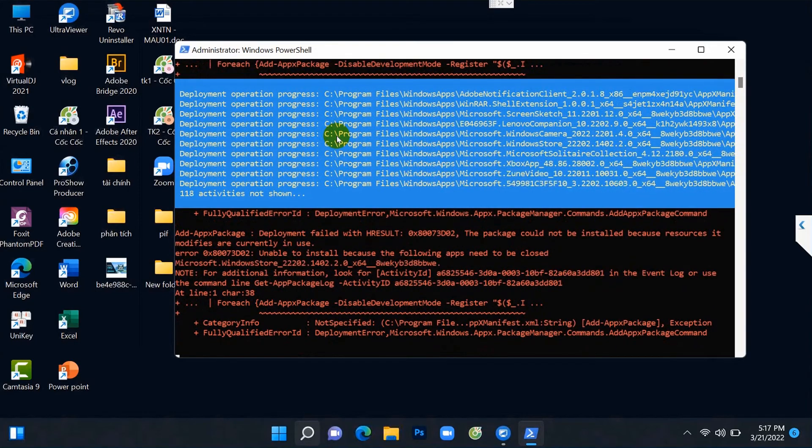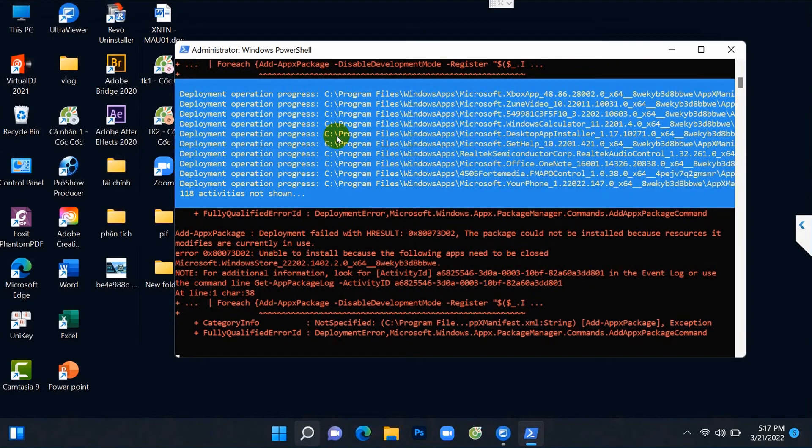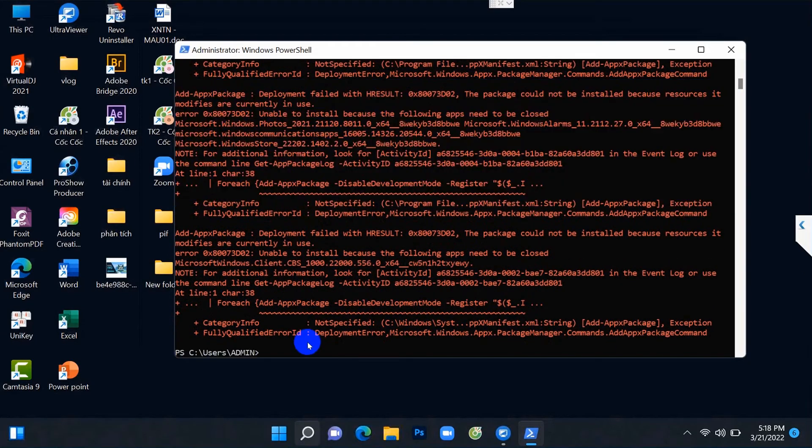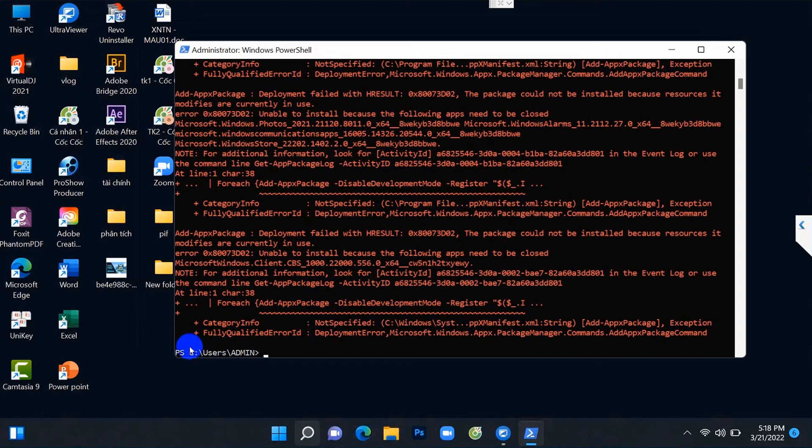After running, it will display the message PSC users admin greater than. Now let's check again.